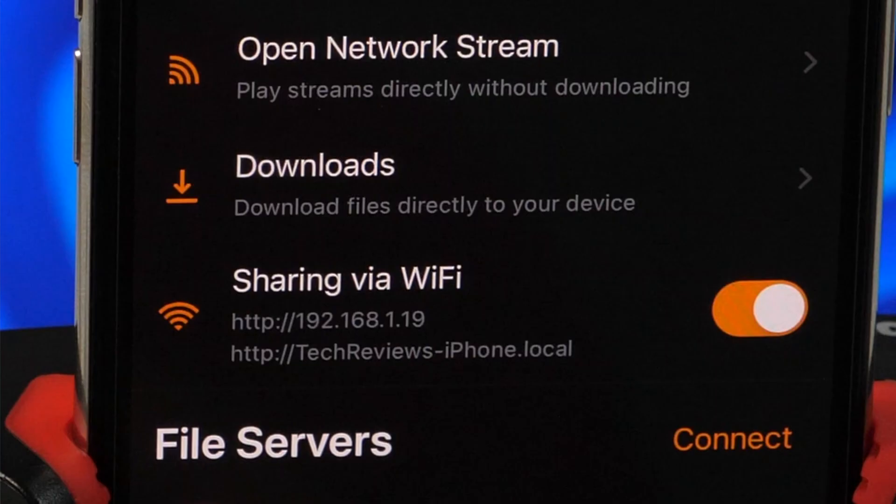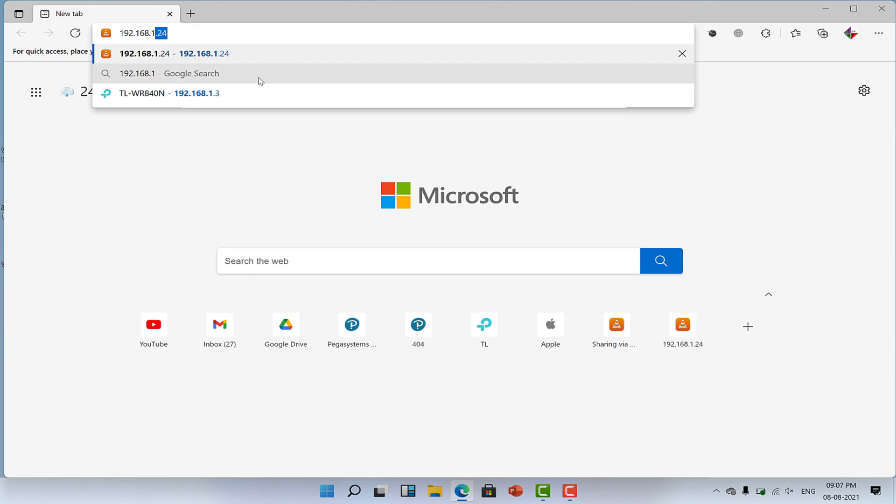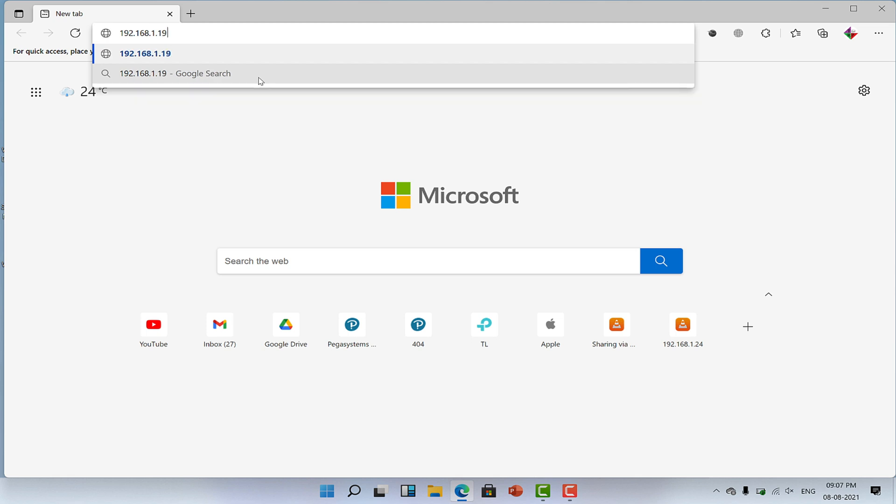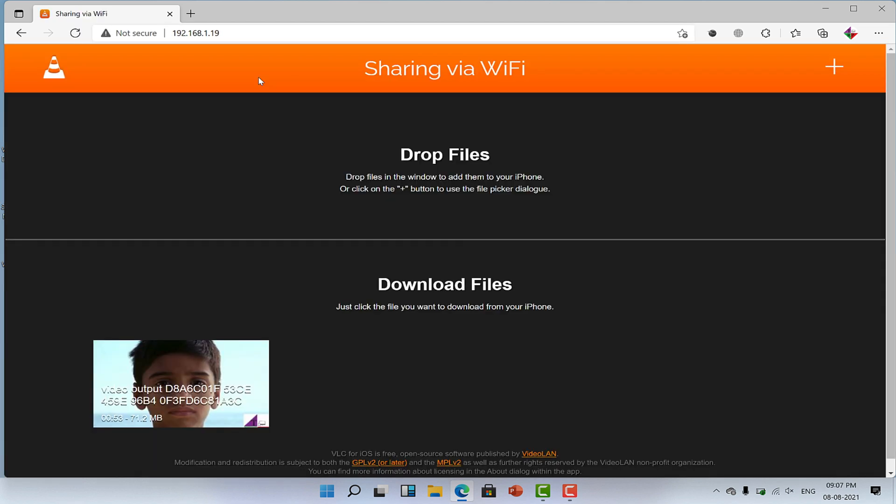As you can see, I have got this. So I'll open this web address in any web browser. Alright, now I am here on the sharing via WiFi page. And you may see that the video which I have saved in the VLC folder is showing here.